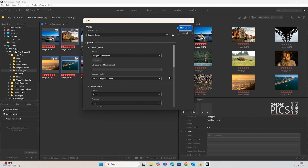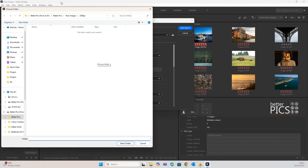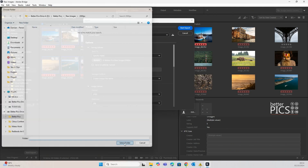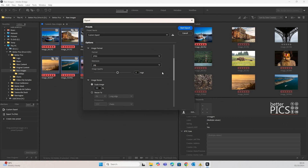We're going to look at two things today: we're going to change the location that it's going to be saved and select a specific folder. We'll browse and you can see I've already created a folder called 2000px — and as you've probably guessed, the export is going to be 2000px on the longest edge.